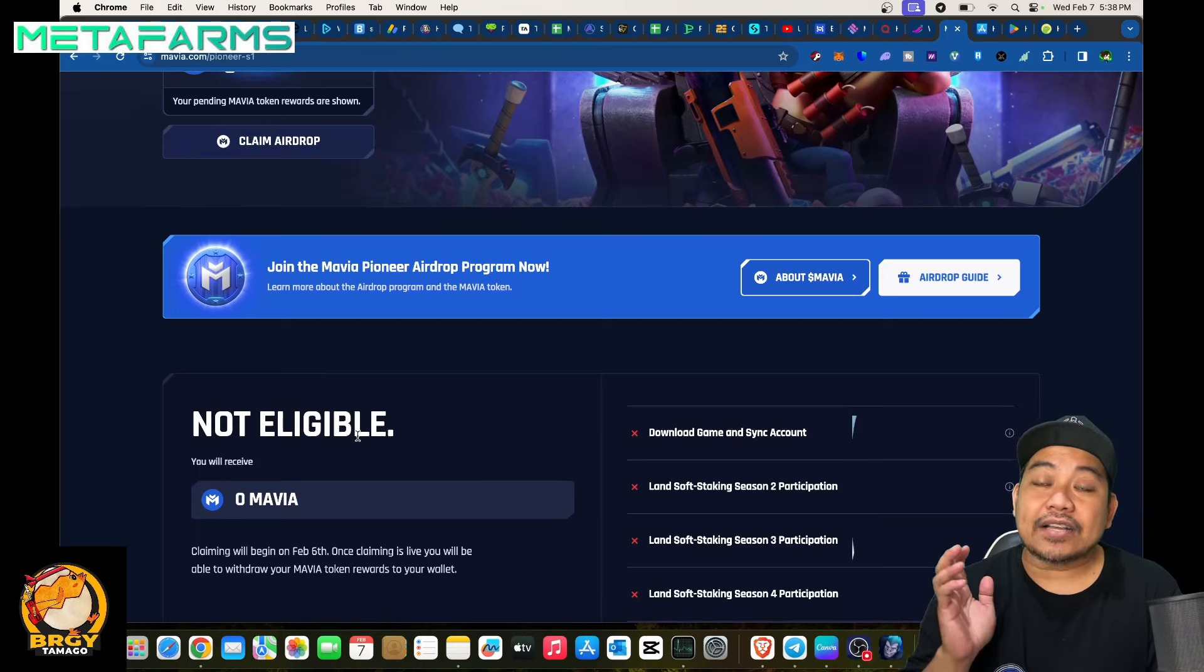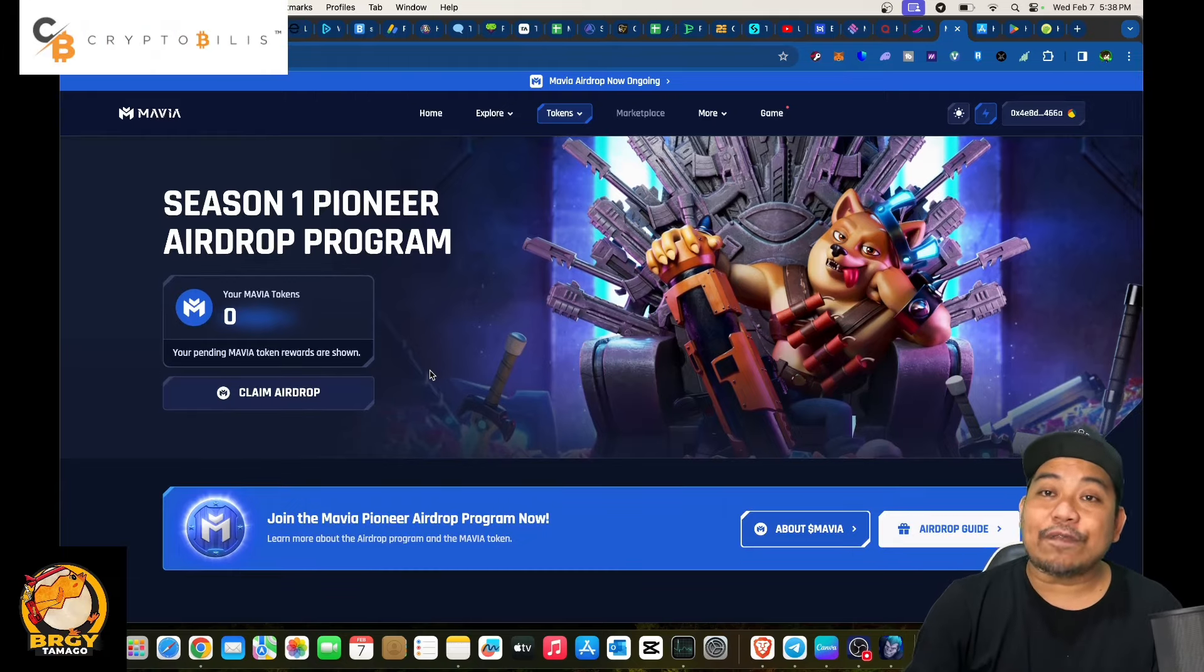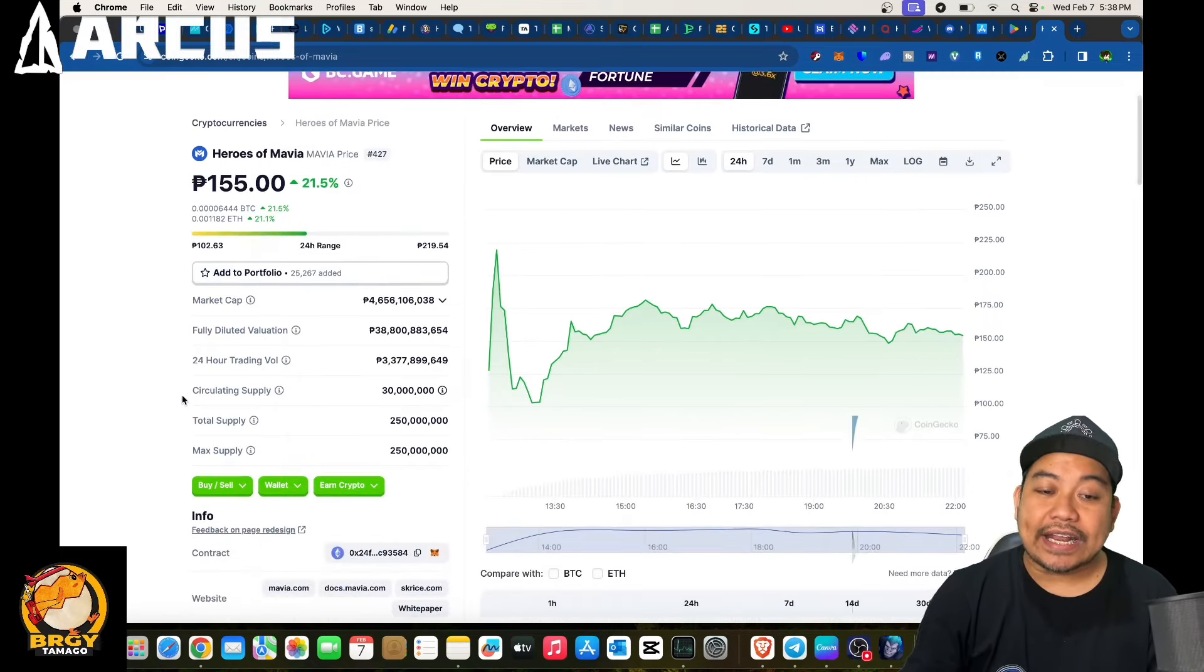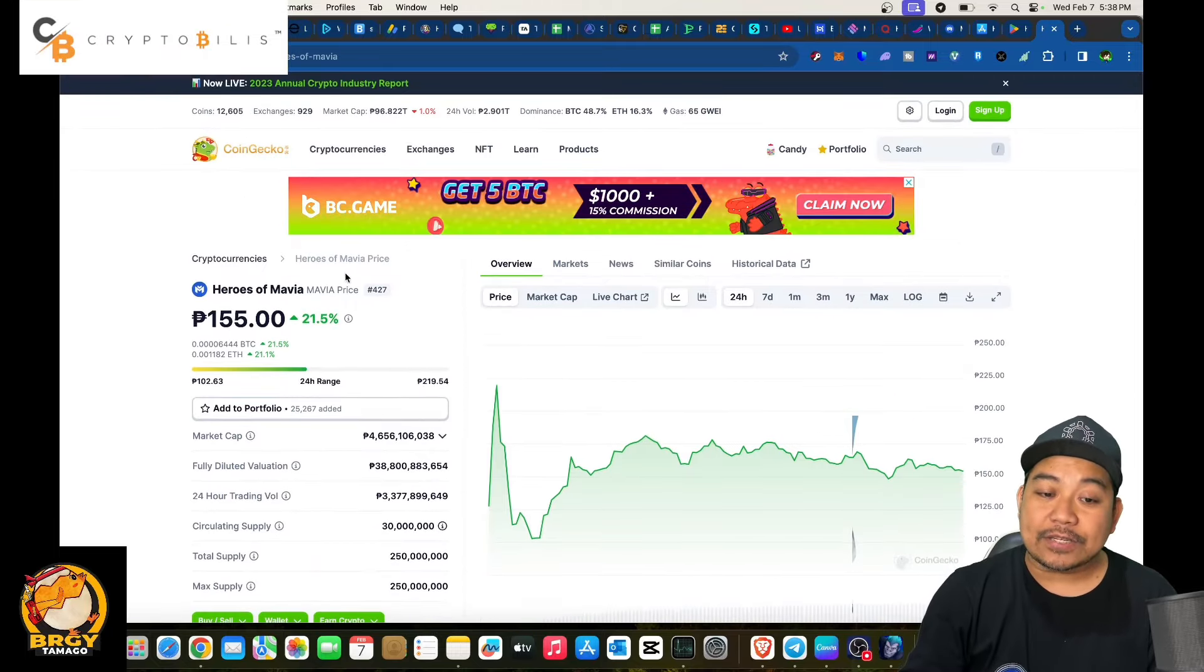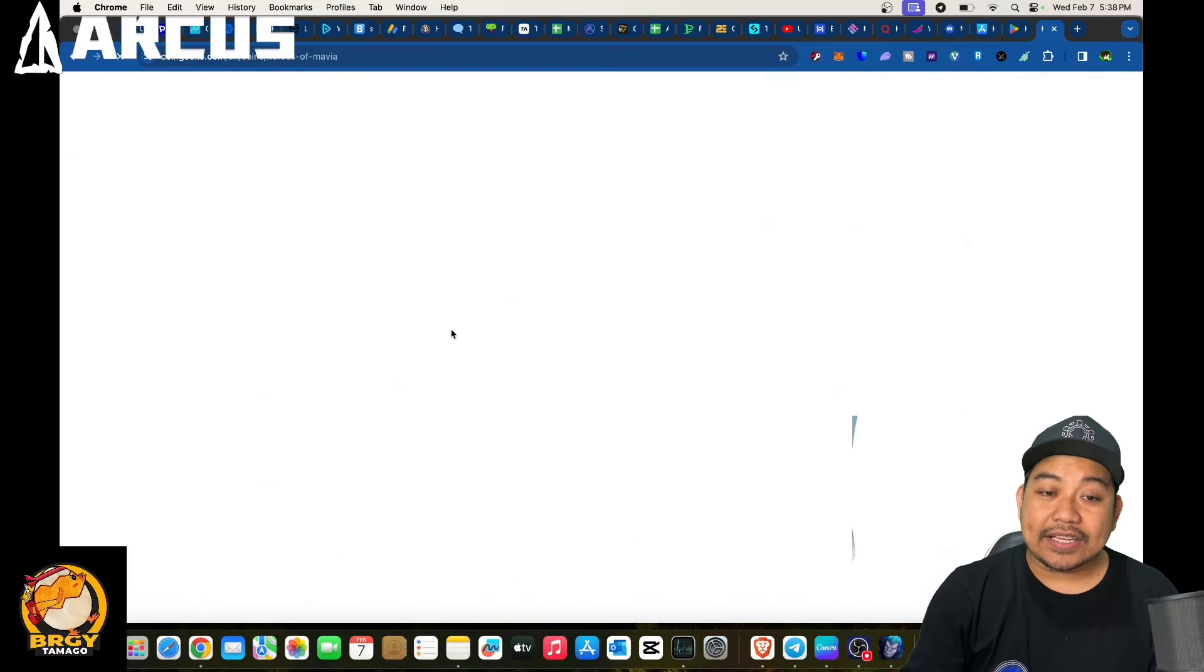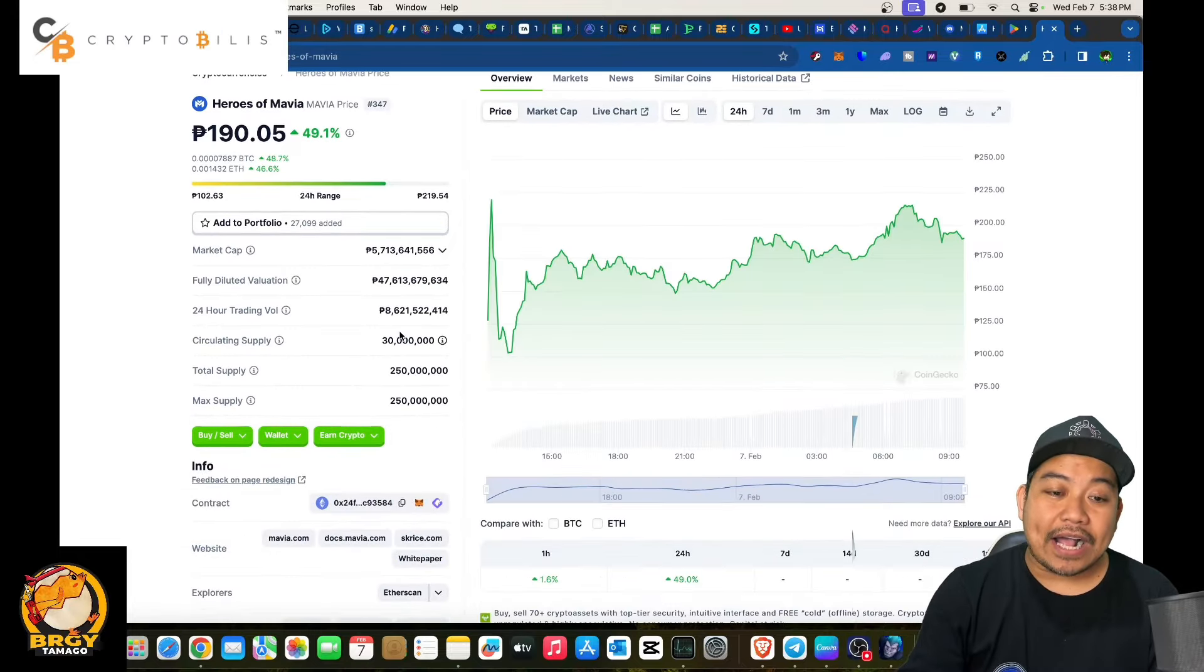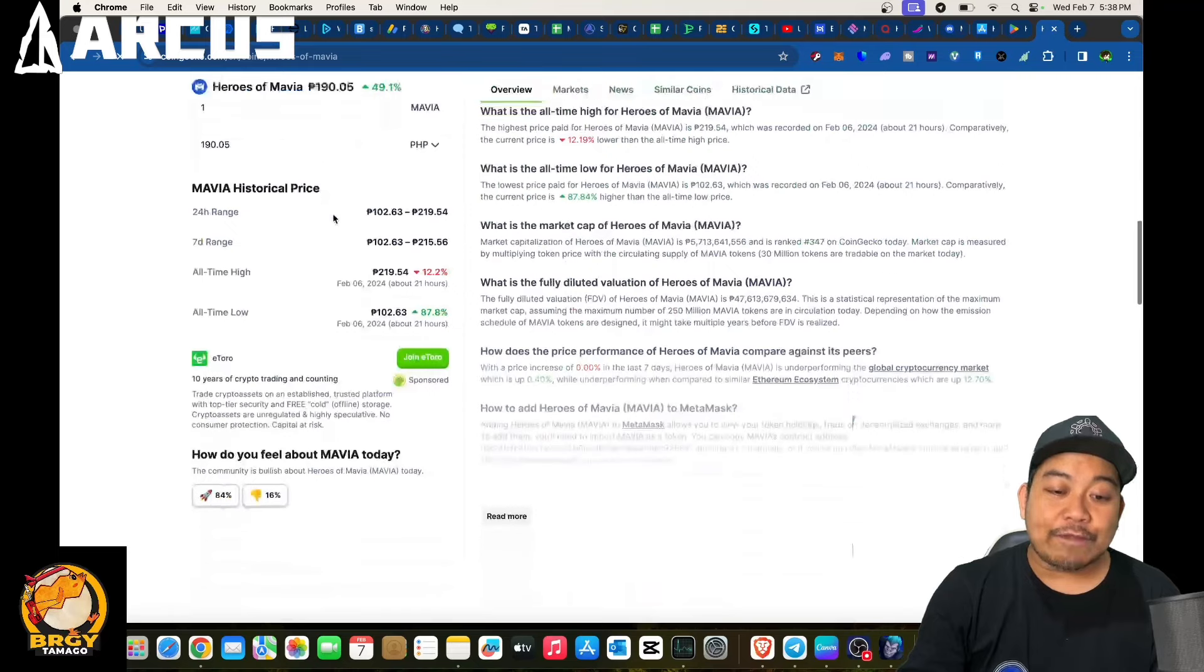Now if and when you are eligible, some are claiming they were able to get 12.5 Mavia tokens. Let's check on the value of Mavia token. For Heroes of Mavia, the Mavia token is currently sitting at 155 pesos. Let's refresh this one, let's convert in USD. Oh it's 190, from 155 it pumped, it is now at positive 49%.